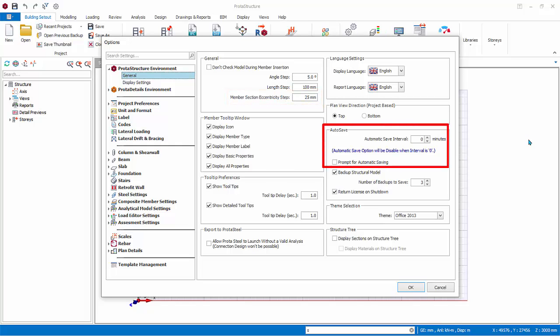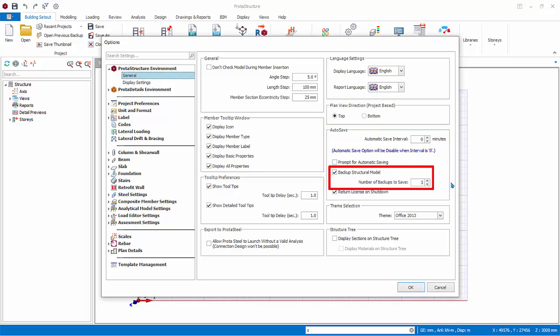Under Auto Save, automatic save is by default off with value of zero. You can key in a reasonable value bearing in mind that saving also takes time. Automatic backup is also done in the background every hour with a default three number of backups. This means that you can restore back previous three hours of work by going to File, Open Previous Backup.